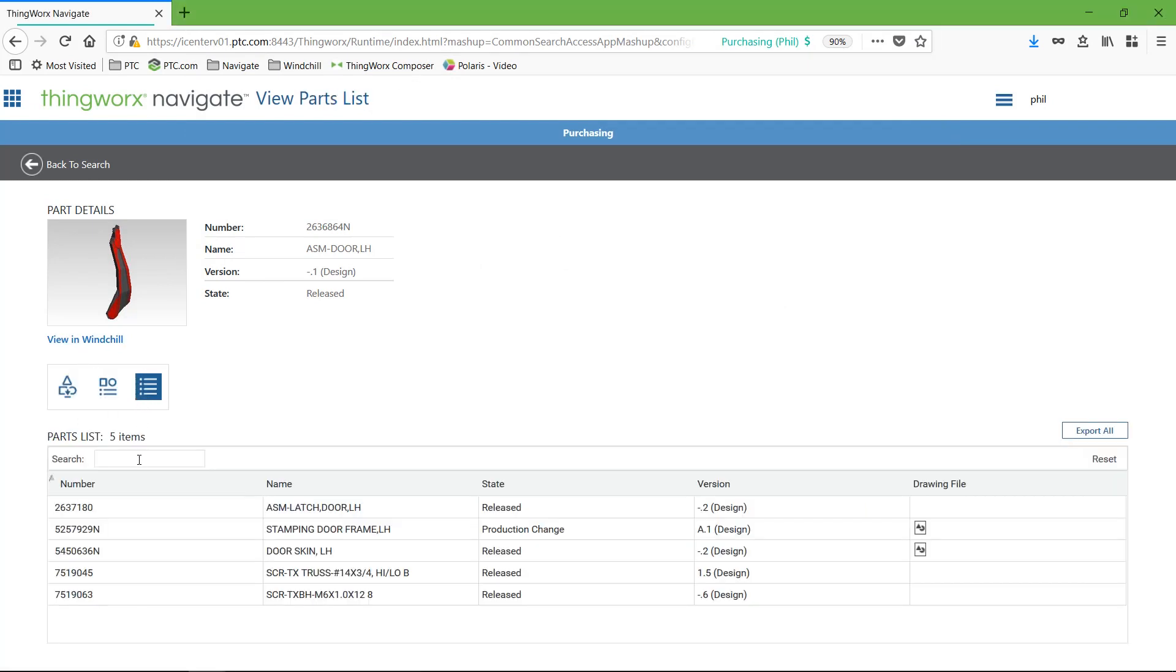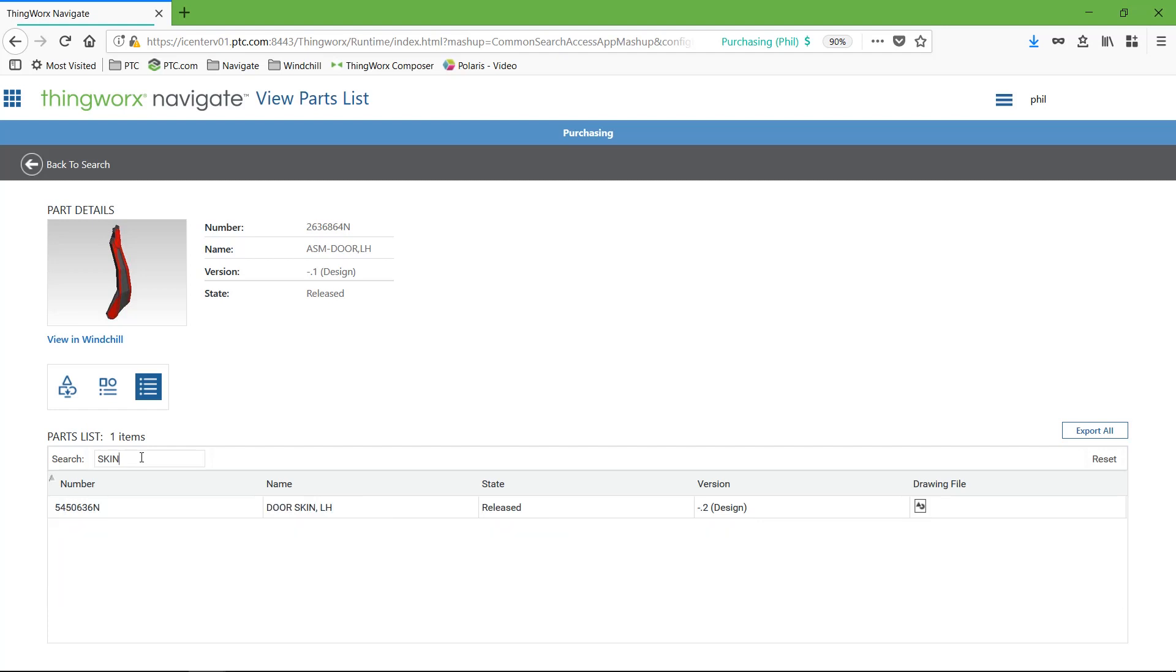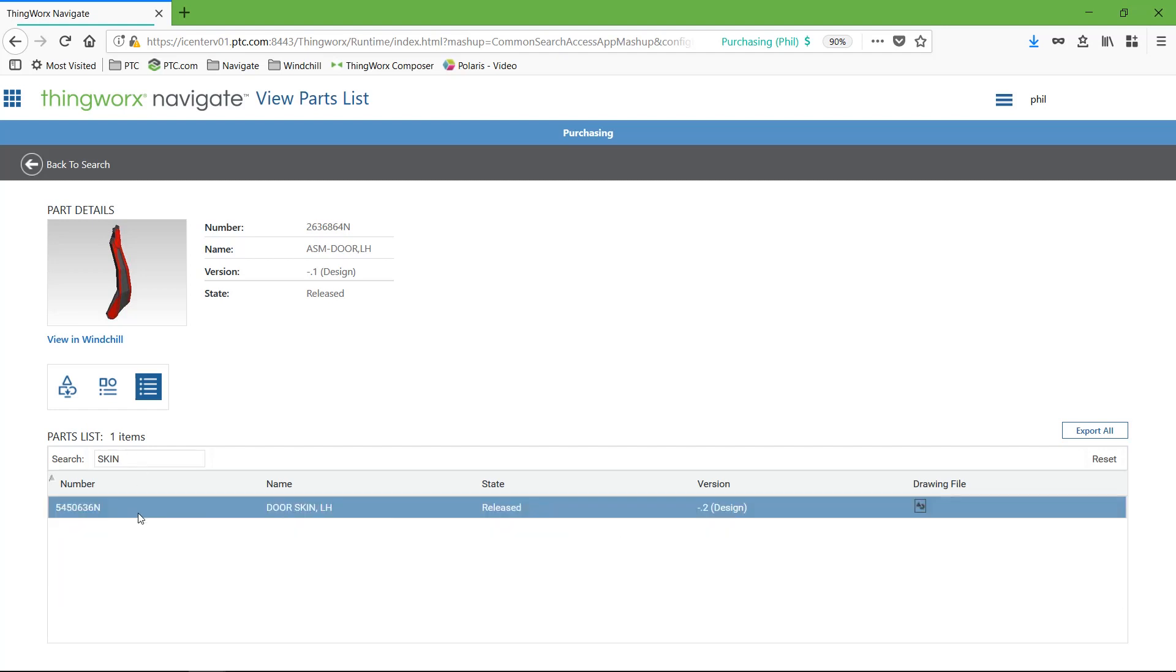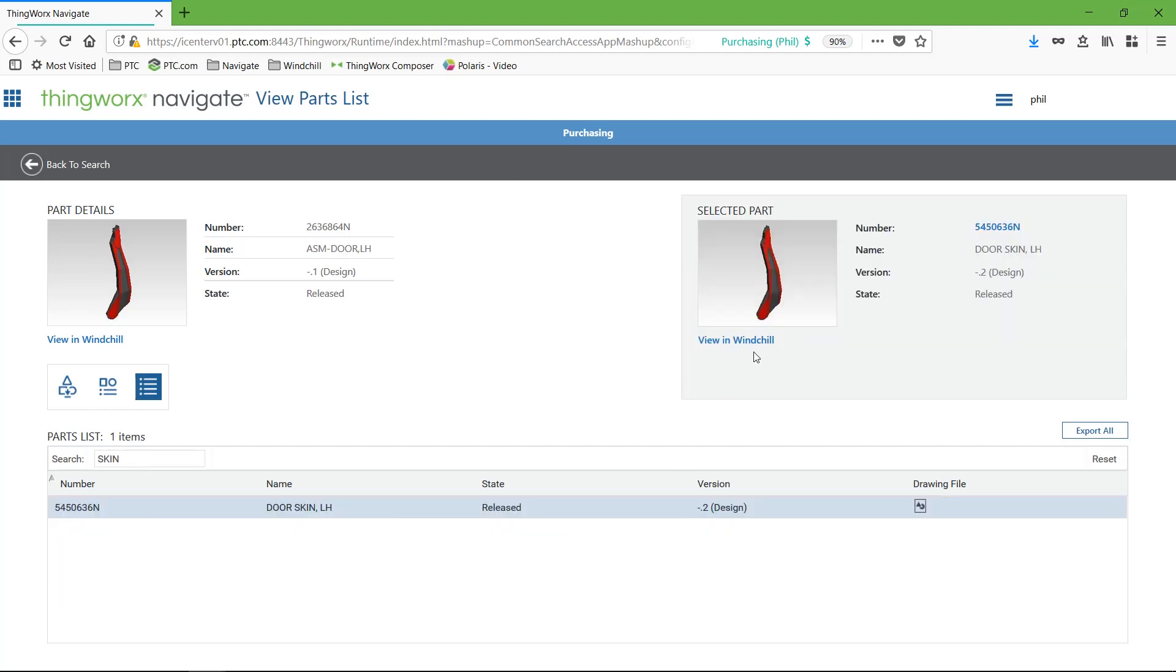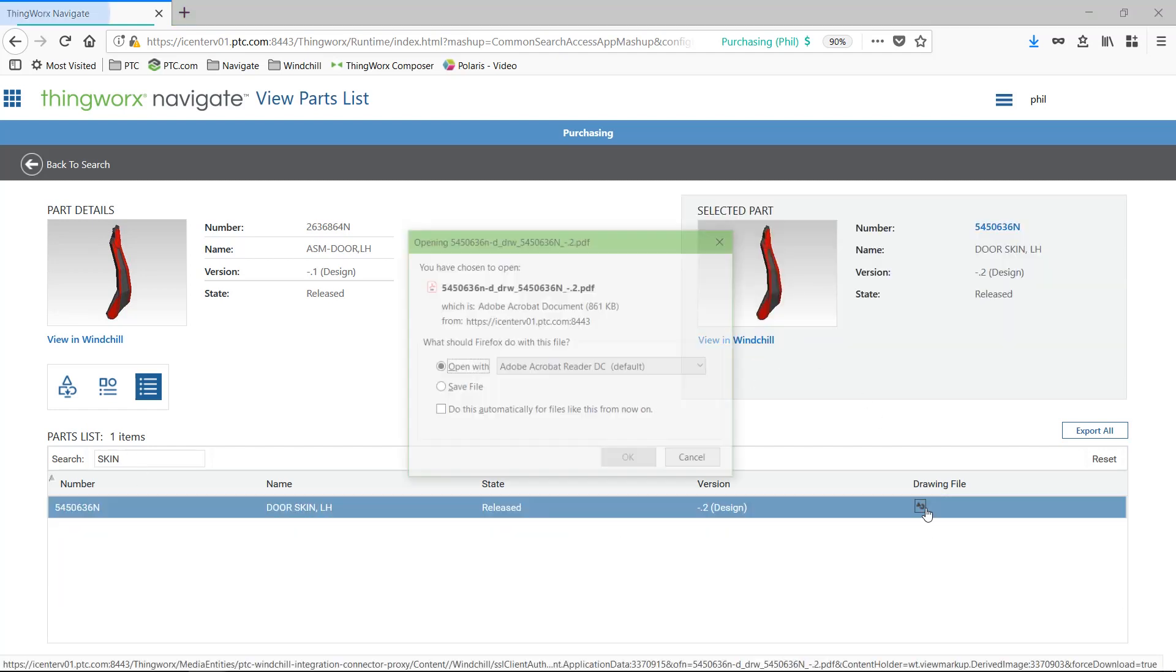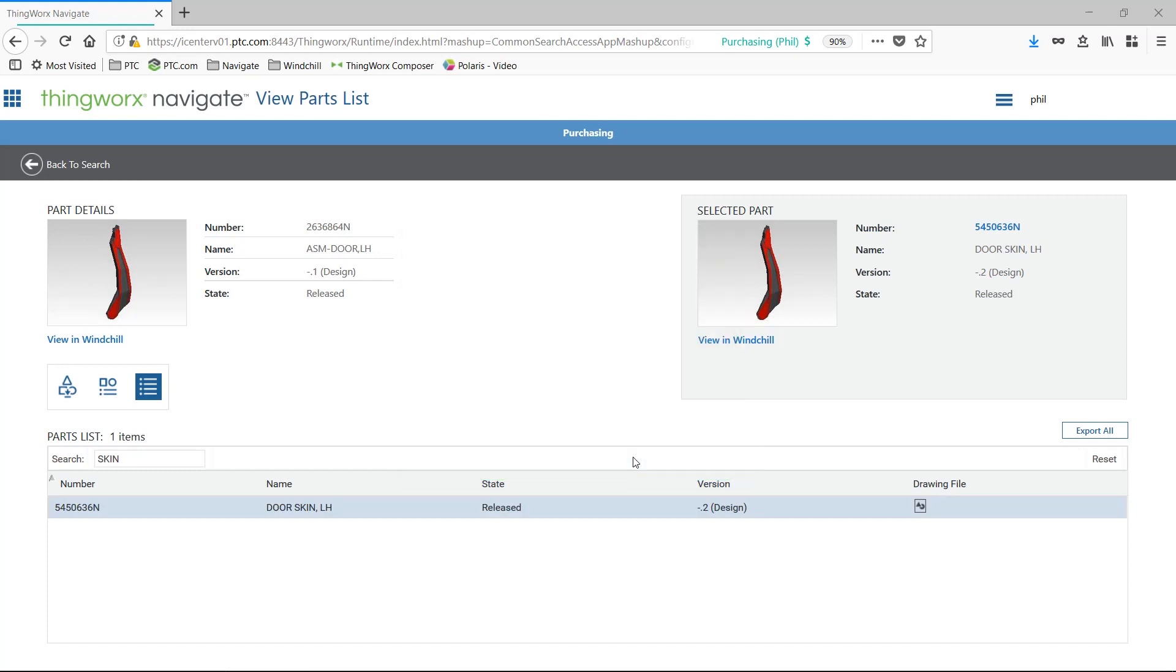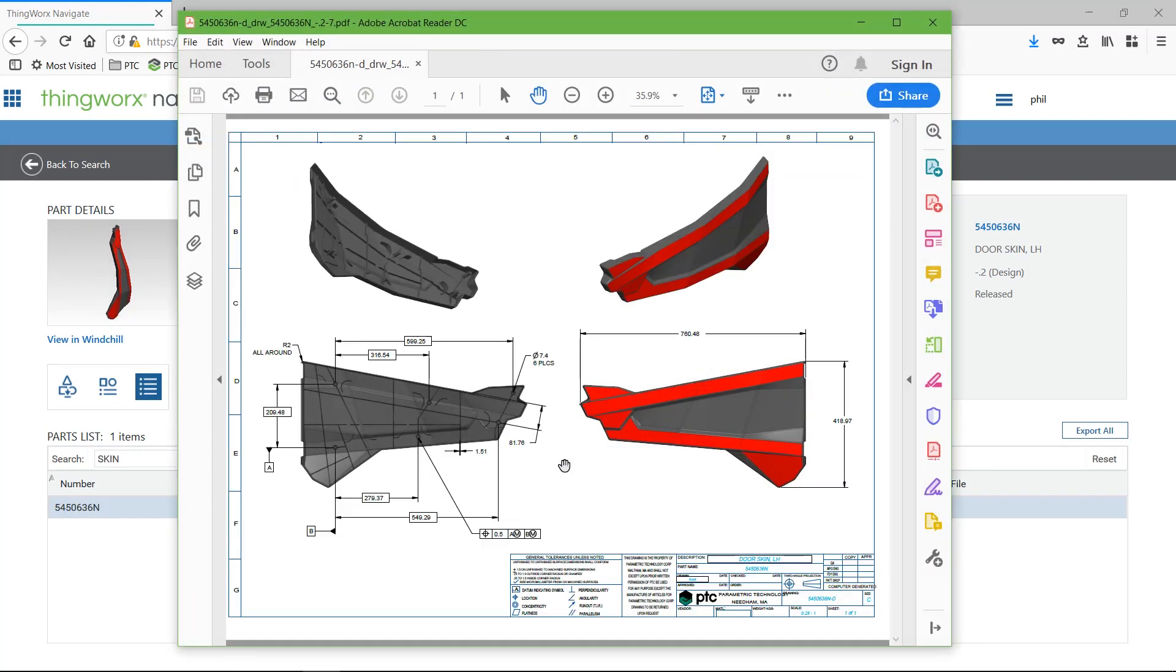ThingWorx Navigate helps non-expert and expert users alike spend less time searching for data and presents the data they need in a simplified, easy-to-understand interface.